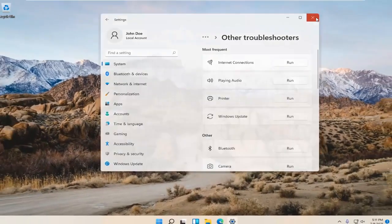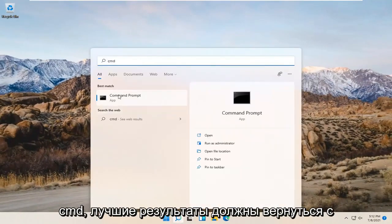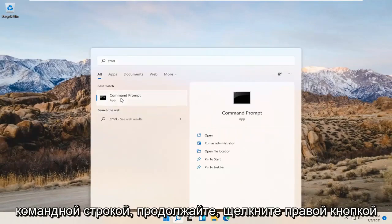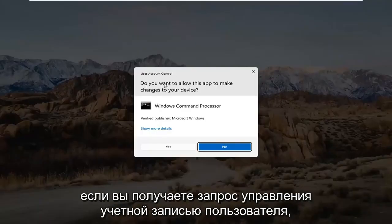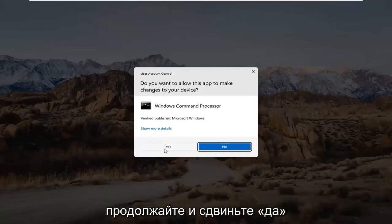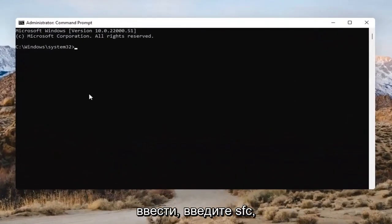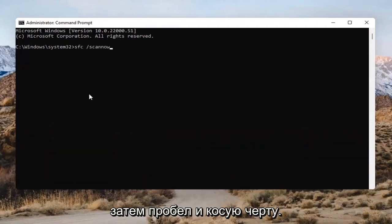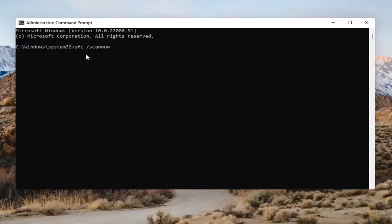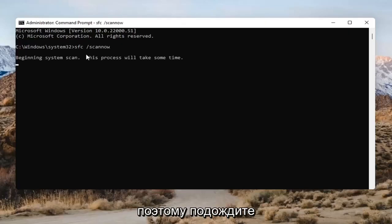Open up the magnifying glass and type in CMD. The best result should come back with Command Prompt. Go ahead and right-click on that and select Run as Administrator. If you receive the User Account Control prompt, go ahead and select Yes. Into this Command Prompt, you want to type in SFC followed by a space and then forward slash scannow — scannow should all be one word attached to that forward slash out front. Hit Enter on the keyboard to begin the system scan. This will take some time to run, so please be patient.